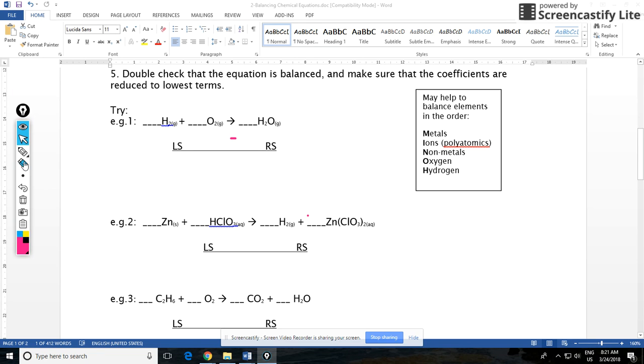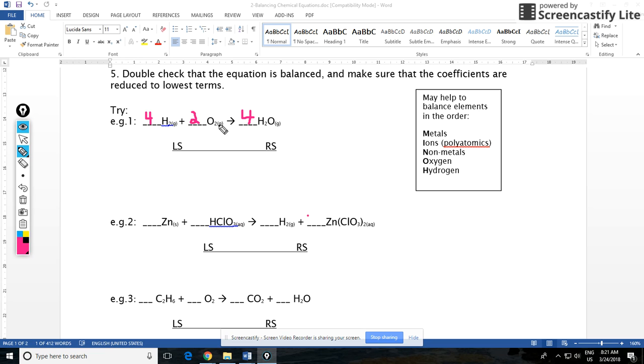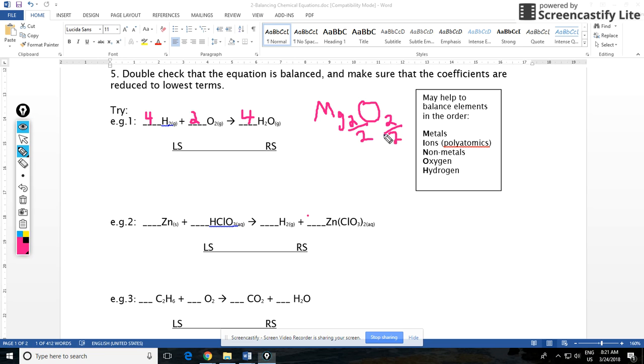We already balanced this one in the previous video, but let's balance it again. Let's say for example I put a four here, so that would be eight H's. I'd have to put a four here, eight H's, and that would be four oxygens, so I'd have to put a two here. This is balanced if you count, it's balanced on both sides. But you'll notice this is not the simplest ratio. Kind of like when you had ionic compounds, if you had Mg2O2 you had to reduce. You had to divide by two to get MgO. So in a balanced equation, check to make sure that you can't reduce anymore. Here you can reduce.